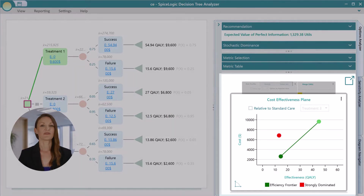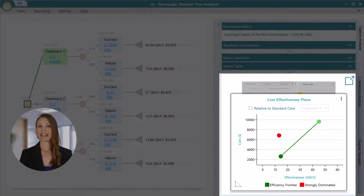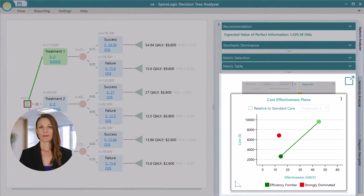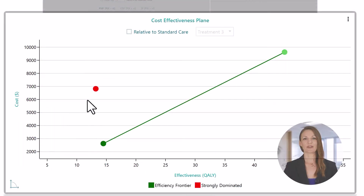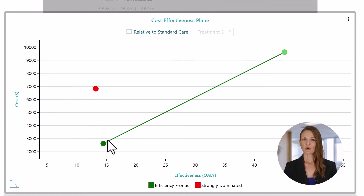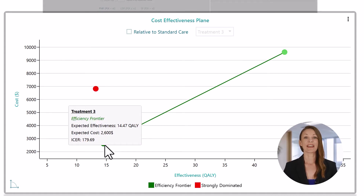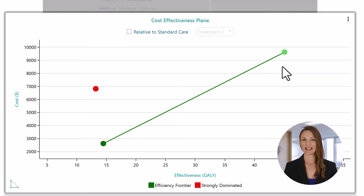Notice the cost-effectiveness plane. Each dot in the plane represents an action. They are colored based on their dominance level. For example, the red-colored actions are strongly dominated. The green color dots are actions that can be considered based on your budget, and the lime green dot represents the best treatment plan based on your maximum willingness to pay for each ICER.